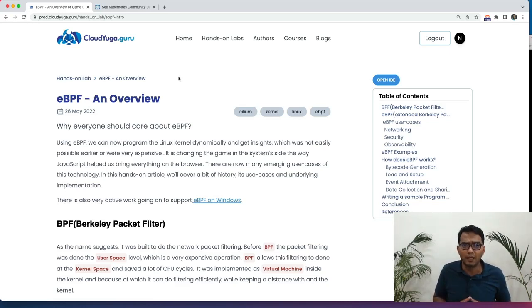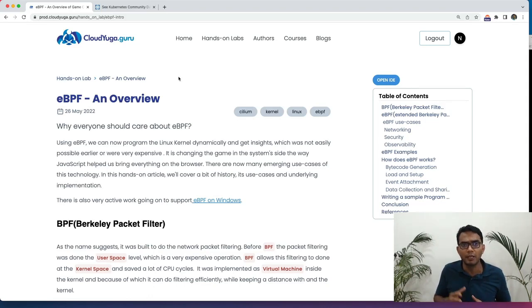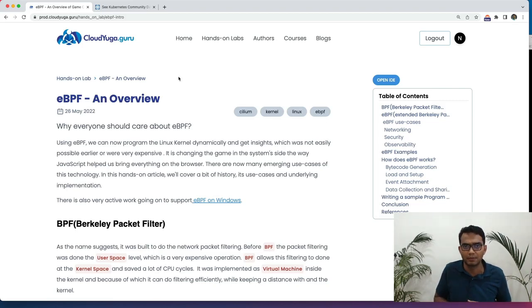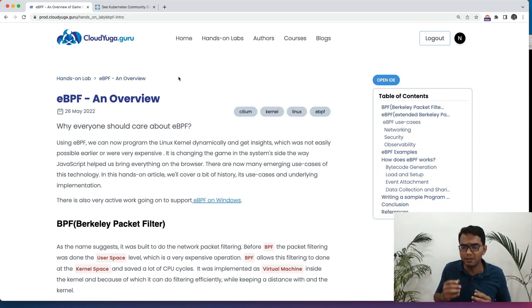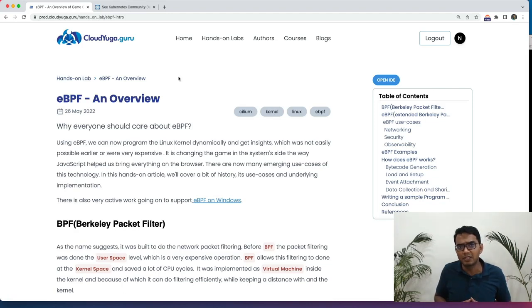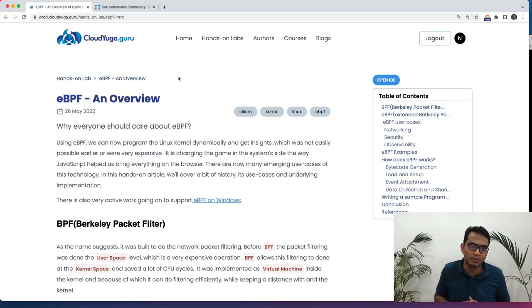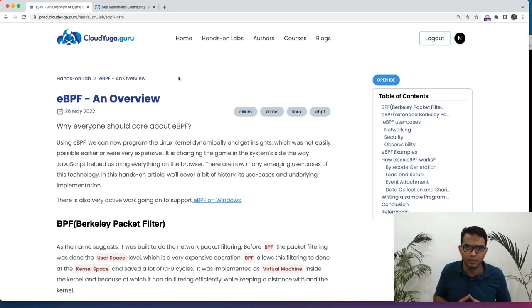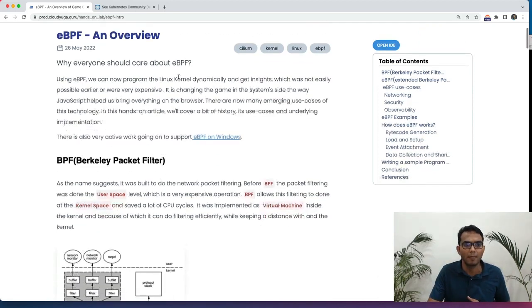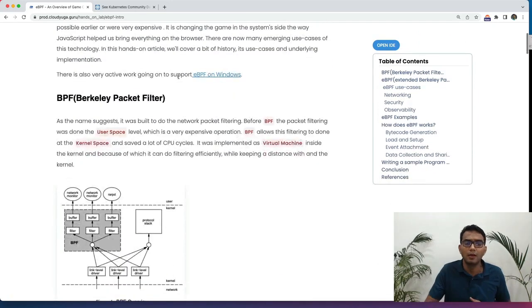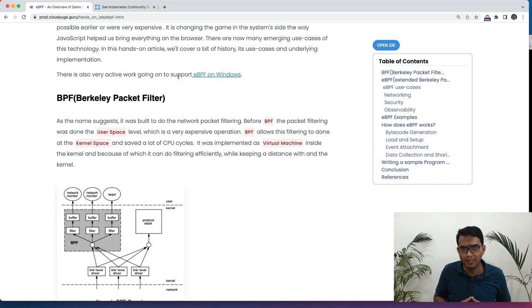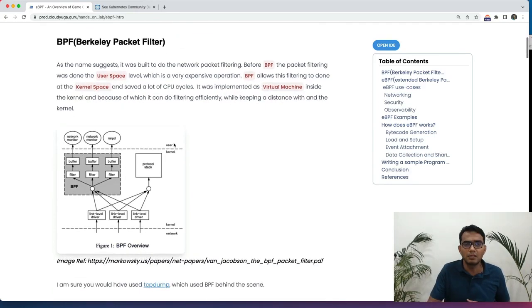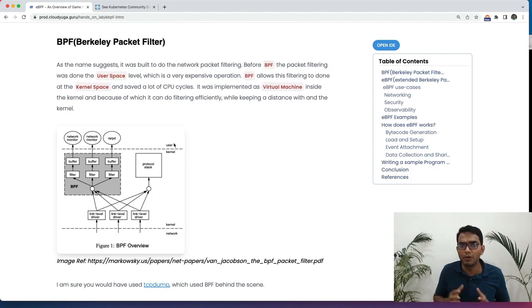eBPF at the heart of it is a way to program the kernel dynamically and get insights from it. It is changing the game in the system side the way JavaScript has enabled us to bring everything on the browser. And because of that, many interesting use cases are coming up for this. Even the Windows kernel is going to support eBPF in some time.